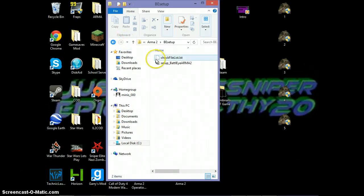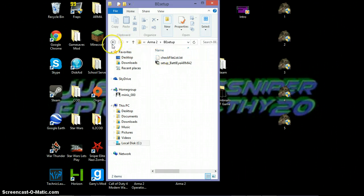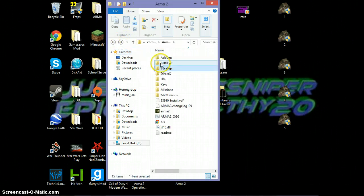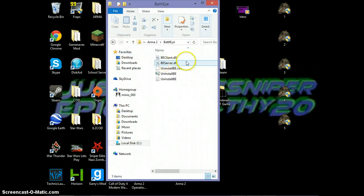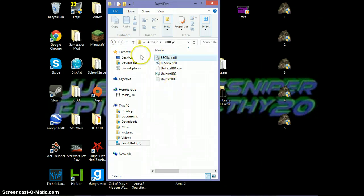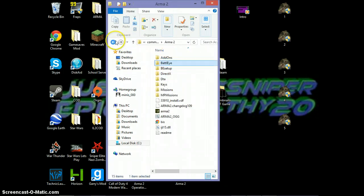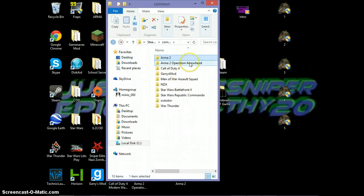And you'll know if you did it right if this comes up and if it makes a folder called BattleEye. So that's basically how you do it.